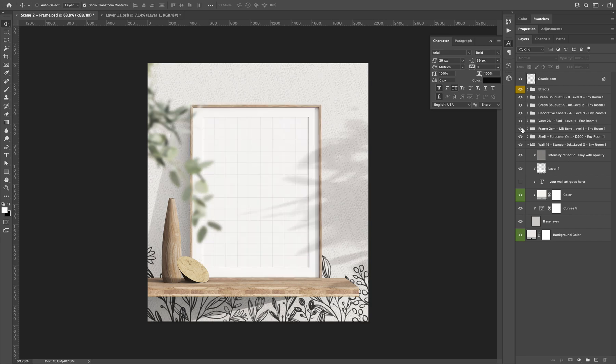Here I can even display the frame back. And that's how you add an artwork on the wall.